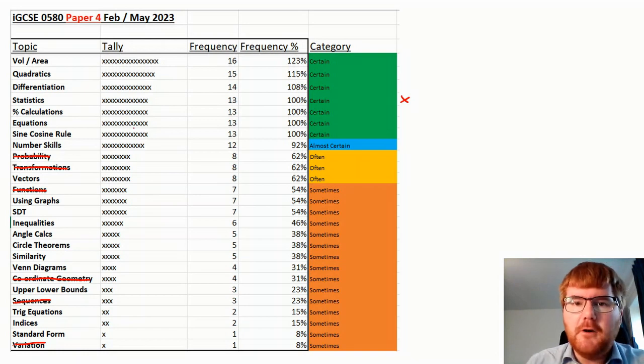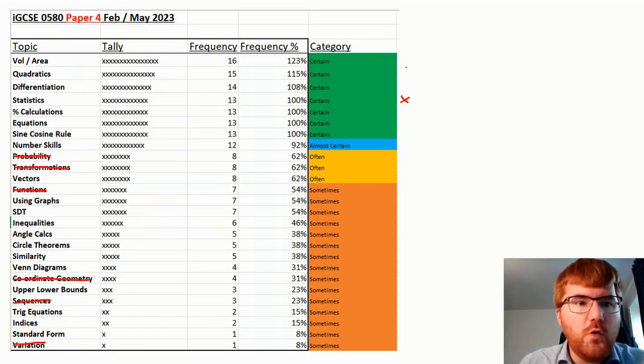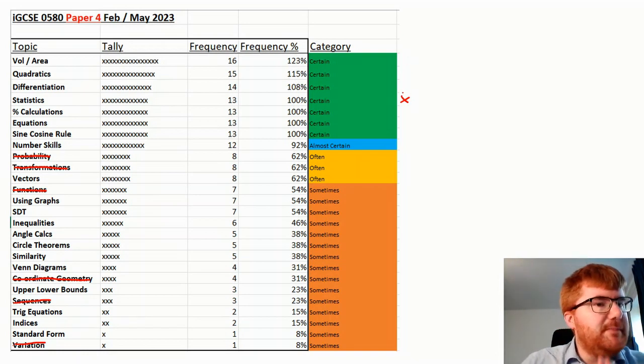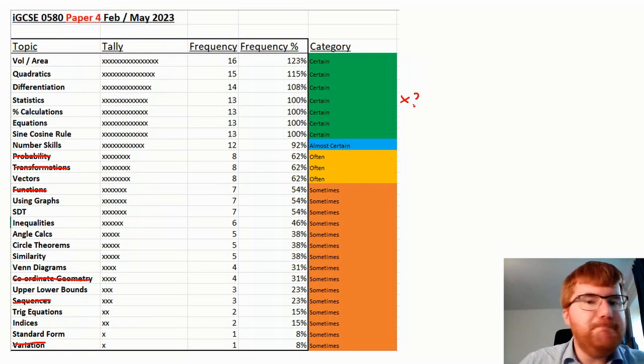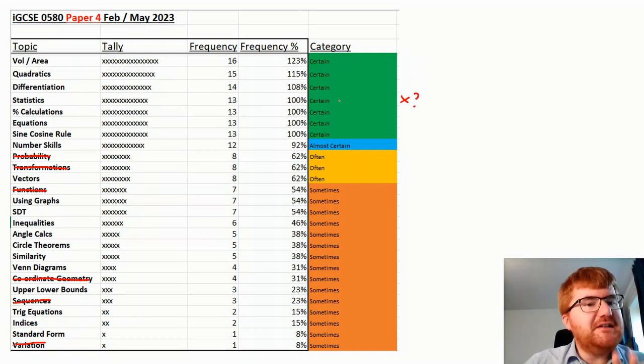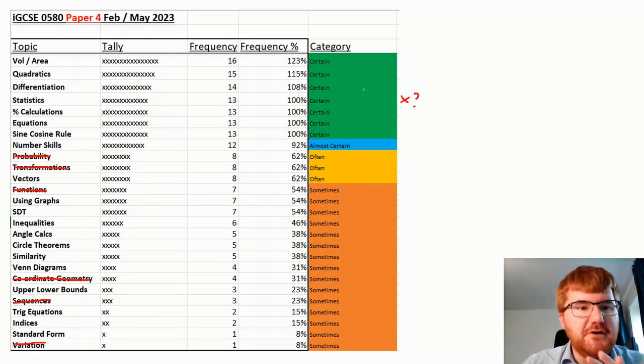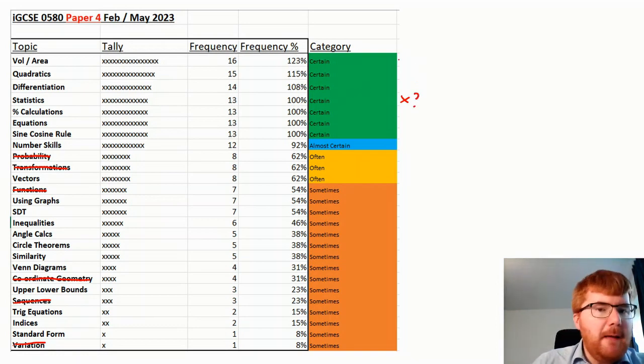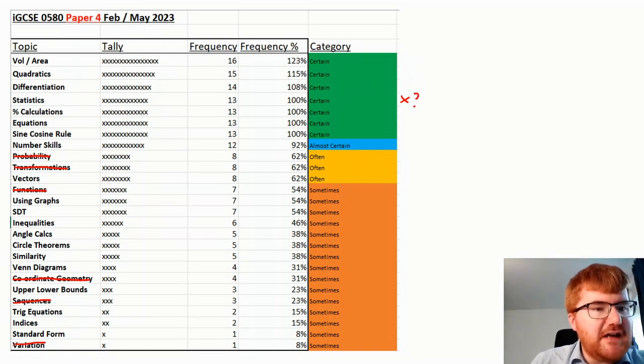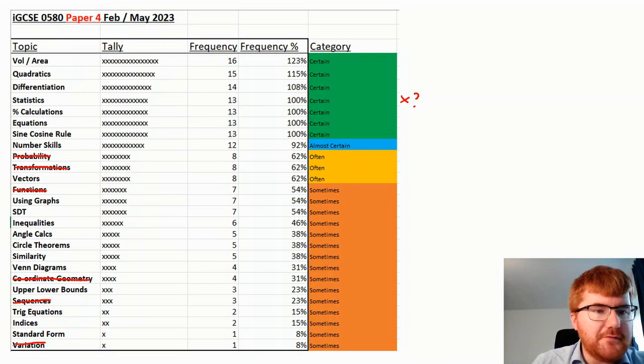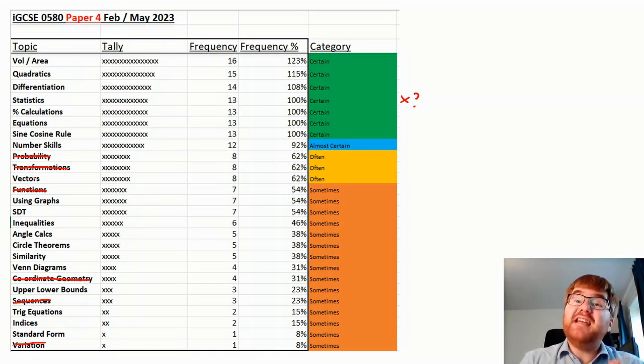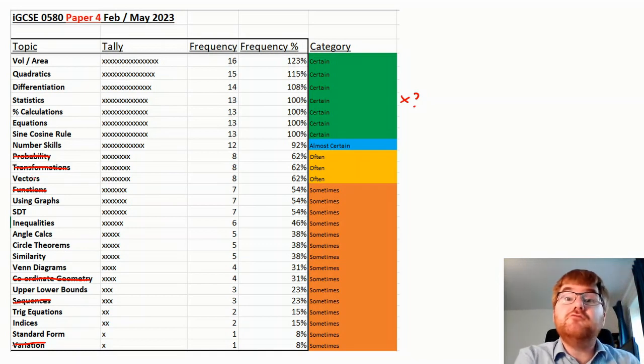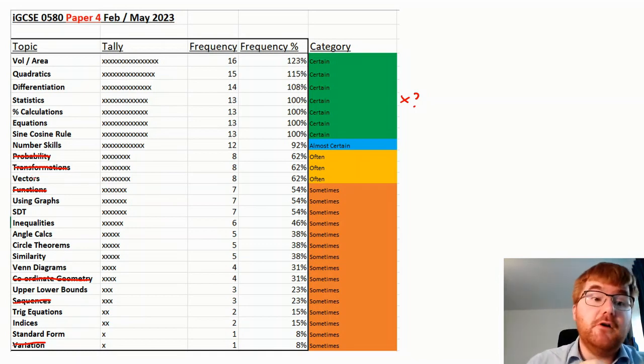Now, notice the big topics here you should always revise. Even though I put a cross by statistics, I would still say, hmm, 100% of the time, I'm still going to revise this. But notice I've knocked out one, two, three different topics, which could have taken a lot of your revision time tomorrow.